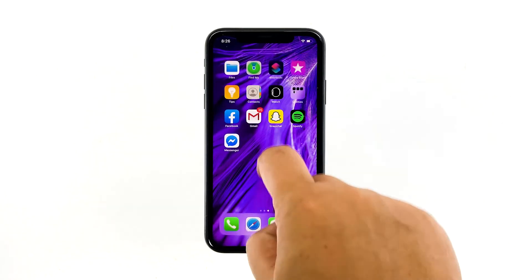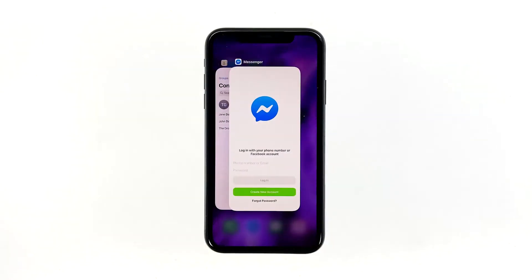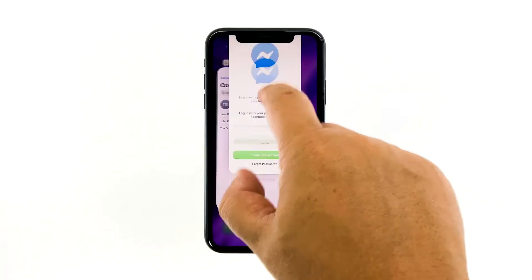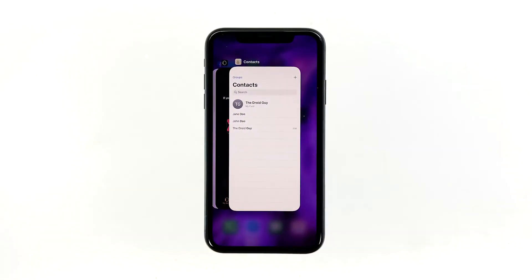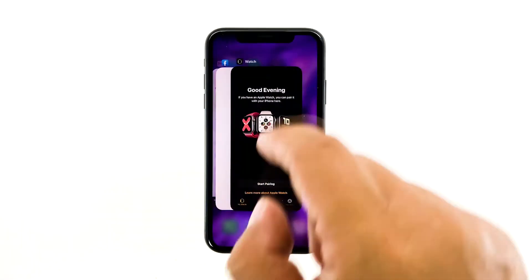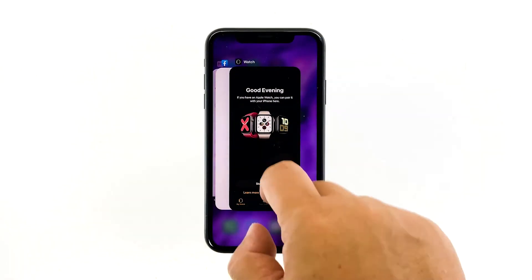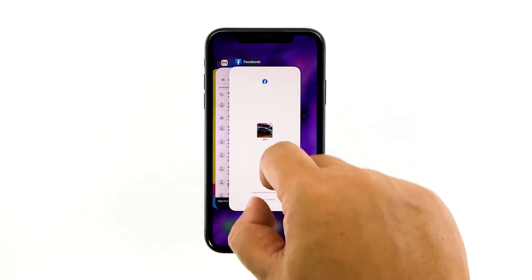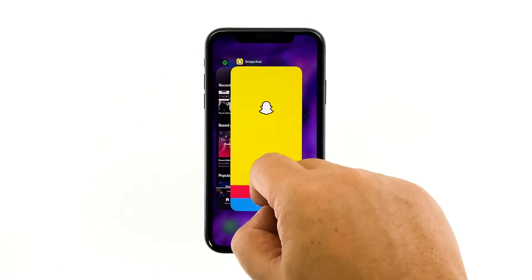Swipe up from the bottom of the screen and stop at the middle. This will show you the app previews. Now, swipe up on the Messenger preview to close it. Do the same to other apps.